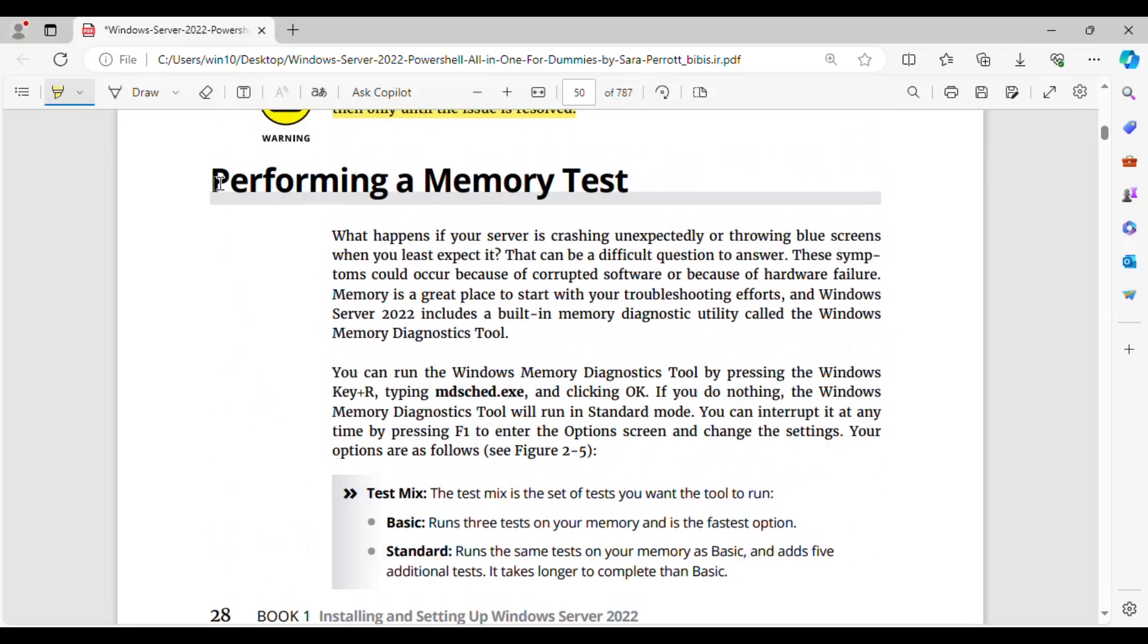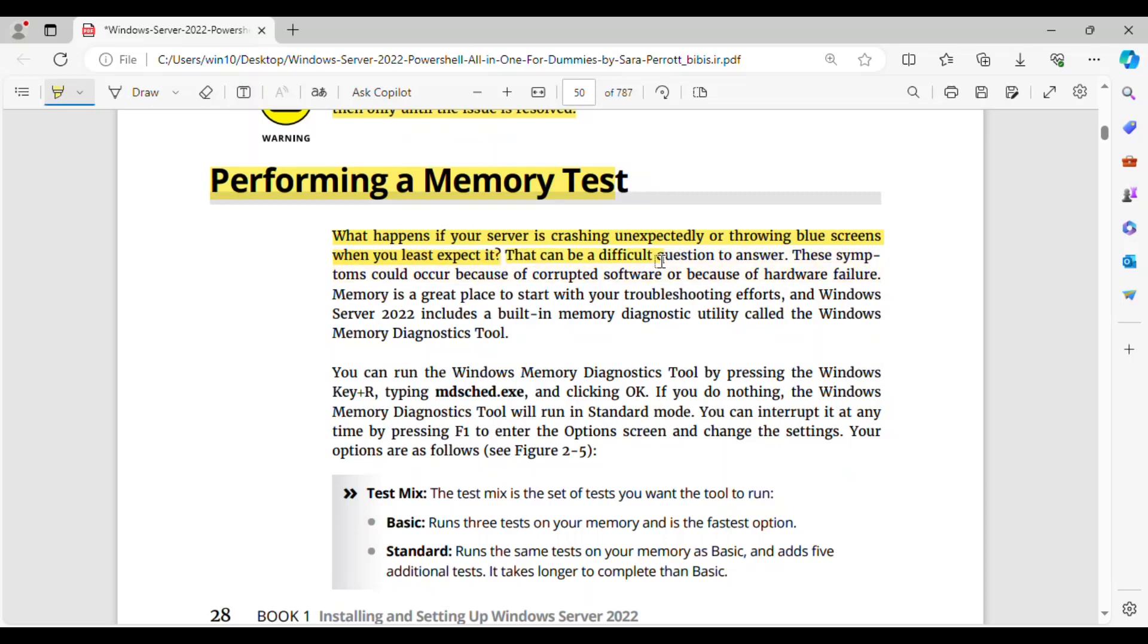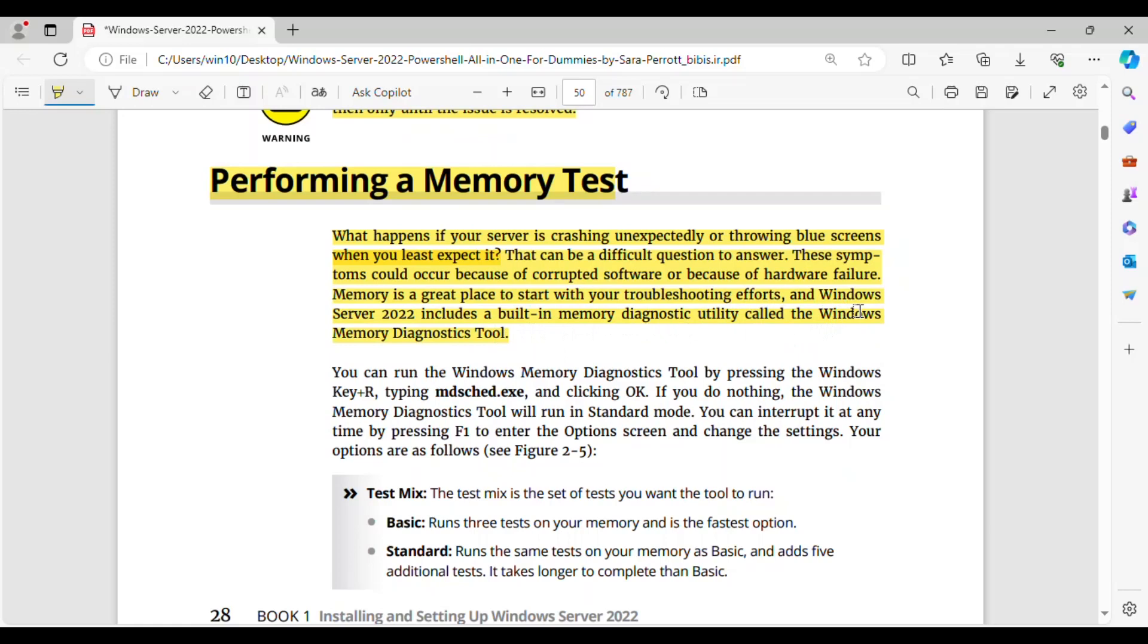Performing a Memory Test. What happens if your server is crashing unexpectedly or throwing blue screens when you least expect it? That can be a difficult question to answer. These symptoms could occur because of corrupted software or because of hardware failure. Memory is a great place to start with your troubleshooting efforts, and Windows Server 2022 includes a built-in memory diagnostic utility called the Windows Memory Diagnostics Tool. You can run the Windows Memory Diagnostics Tool by pressing the Windows Key Plus R, typing MDSCHED.exe, and clicking OK.